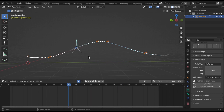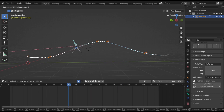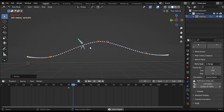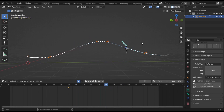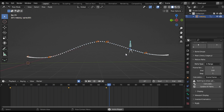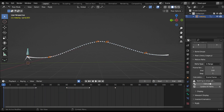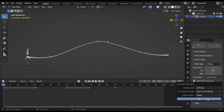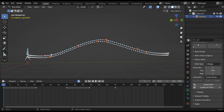Now it's time to work on the head. Rotate it to the same flow of the path so the head is following an overlapping action. Now calculate the motion path for this head bone.